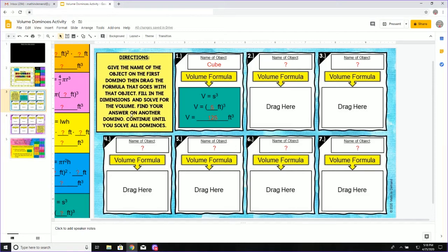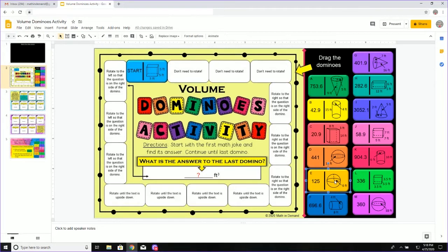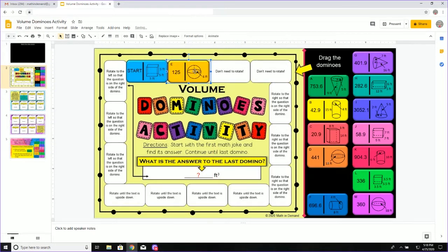Now, I will go back to page two and I will look for the domino piece that has 125. I can see that that is domino piece E. I will take that and I will drag it to the second domino piece.